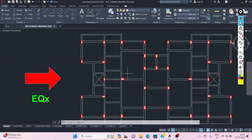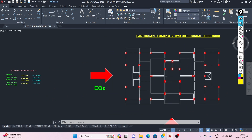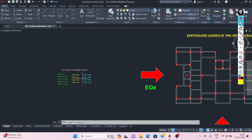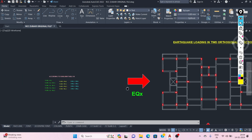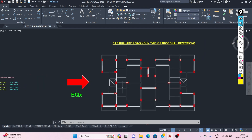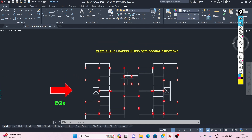Center columns in the structure may be governed by a different load combination. Sometimes what happens is that dead load is more precisely estimated than live load.